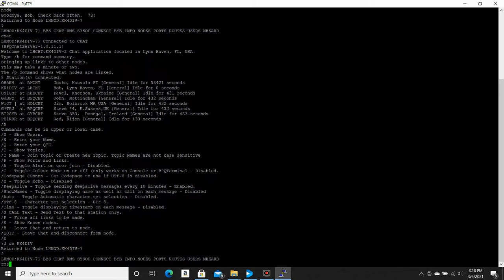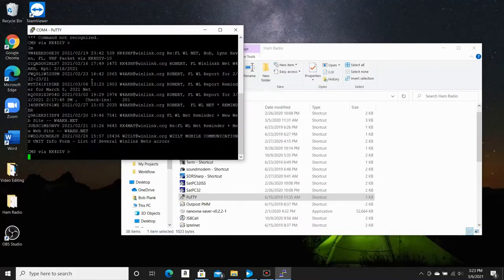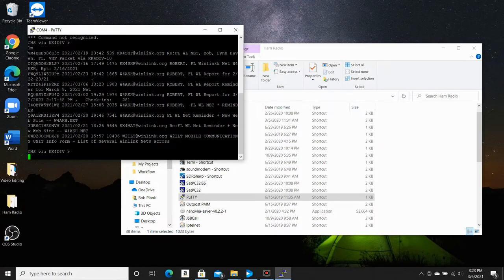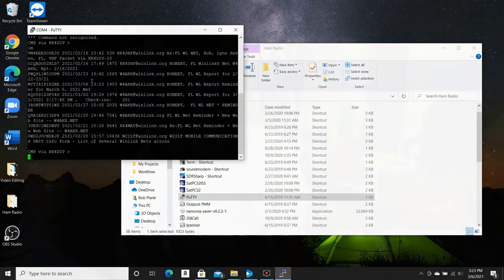Next is RMS. Now RMS will access Winlink, the Winlink servers via a command line. So once you're logged into the Winlink server, you can actually type in LM to list my messages. So you can see all the messages that are here on the server for me to check. So that's pretty cool.